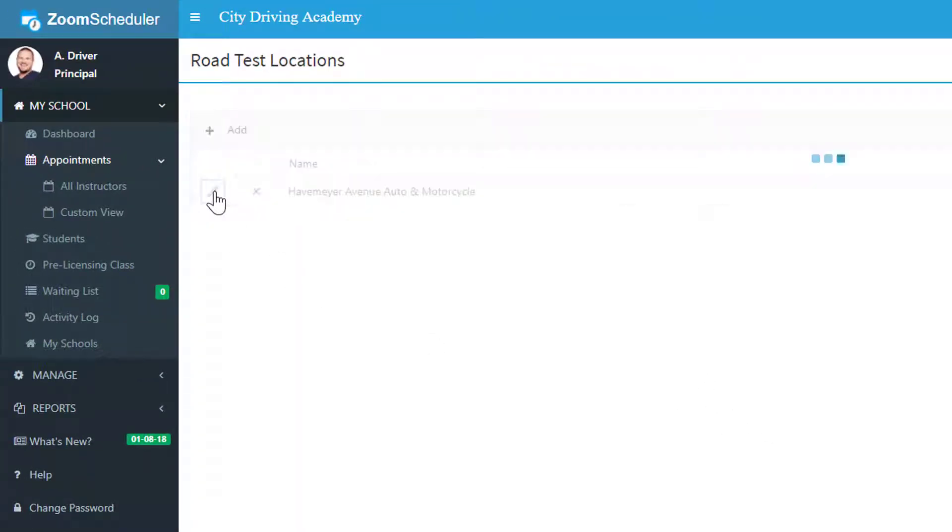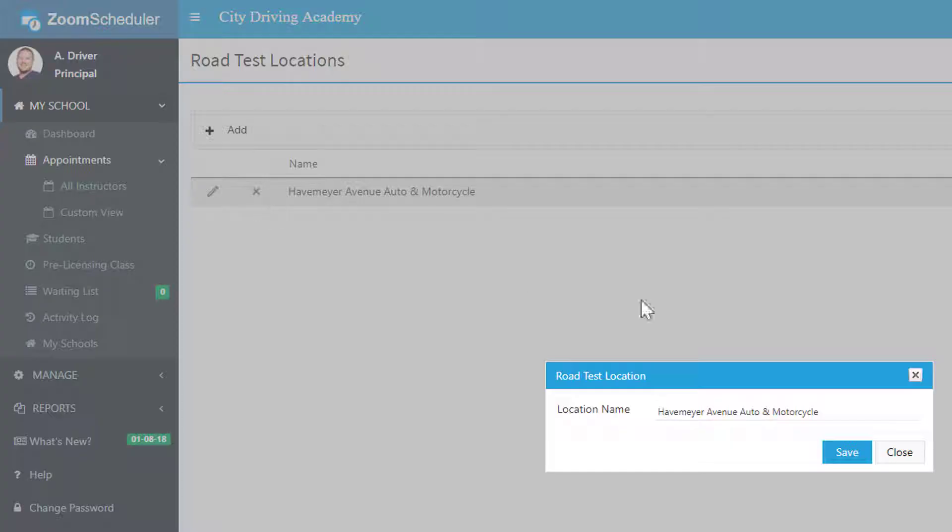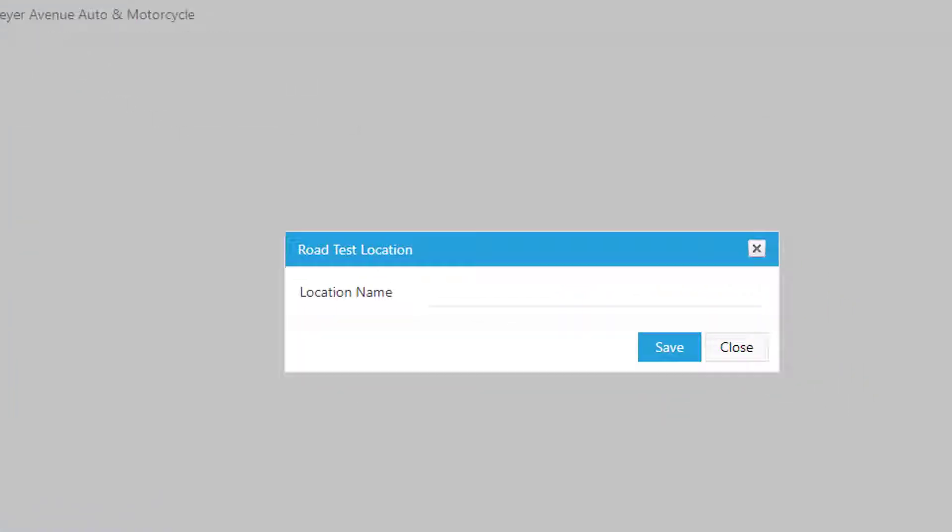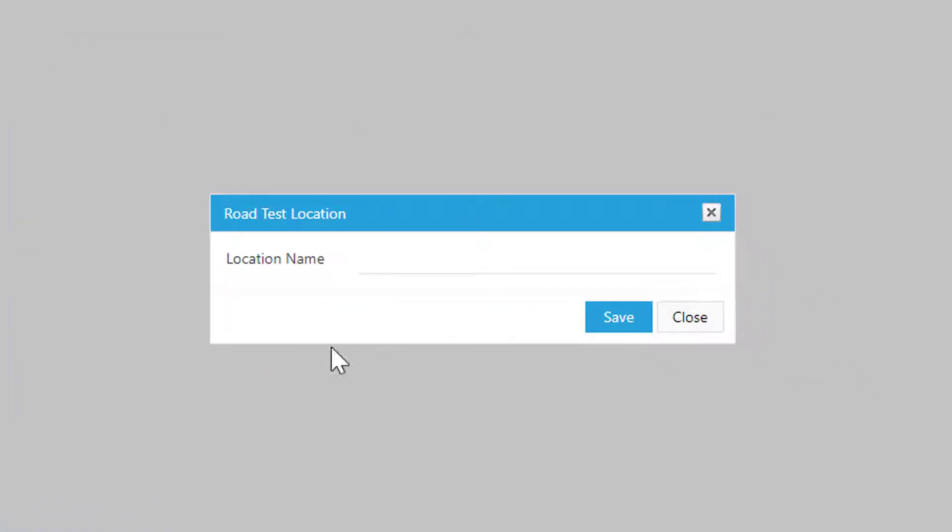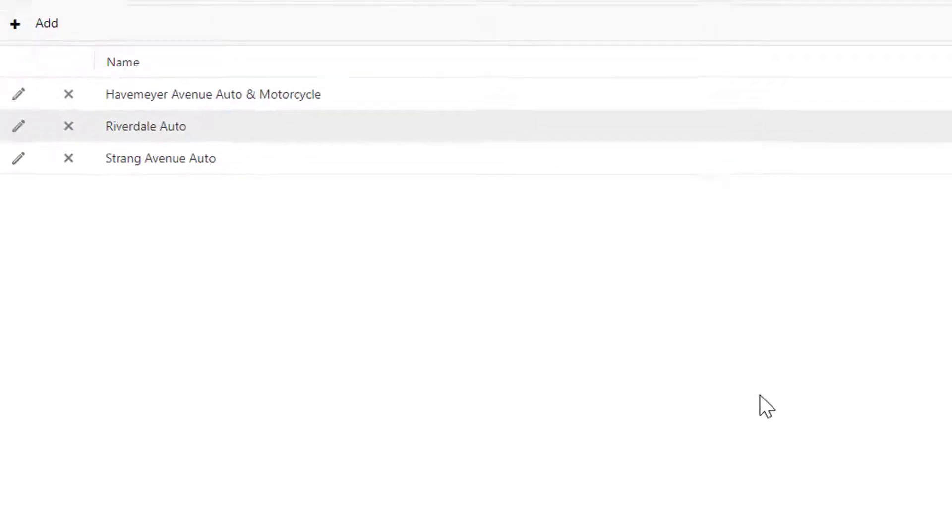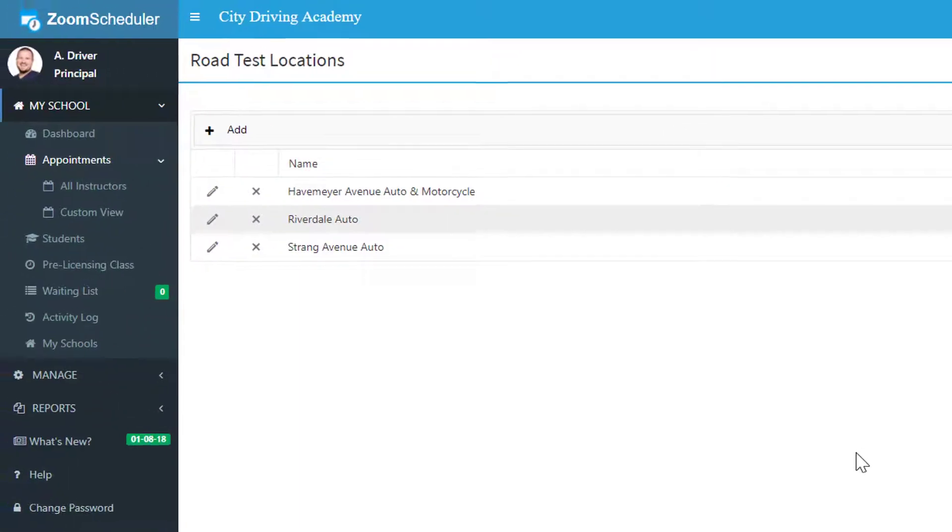Now we can edit it, delete it, or add a new one. So here let's add another, copy and paste that one, and one more for good measure, and that's it.